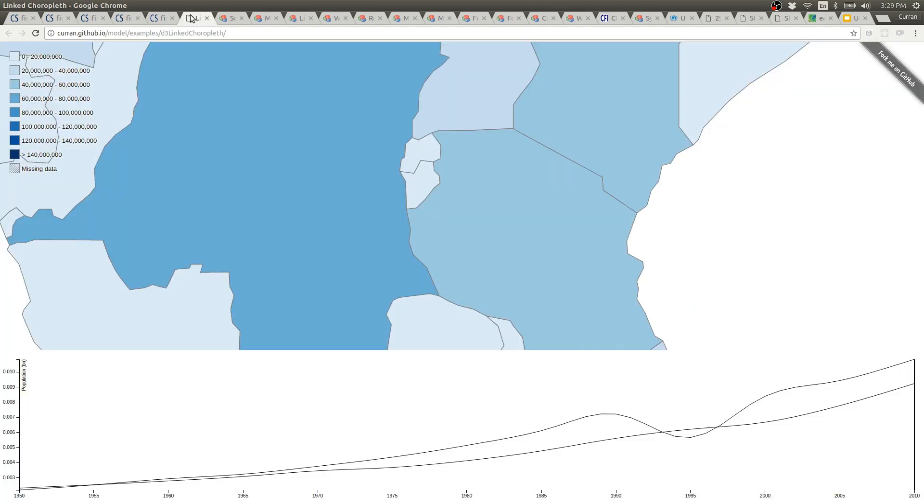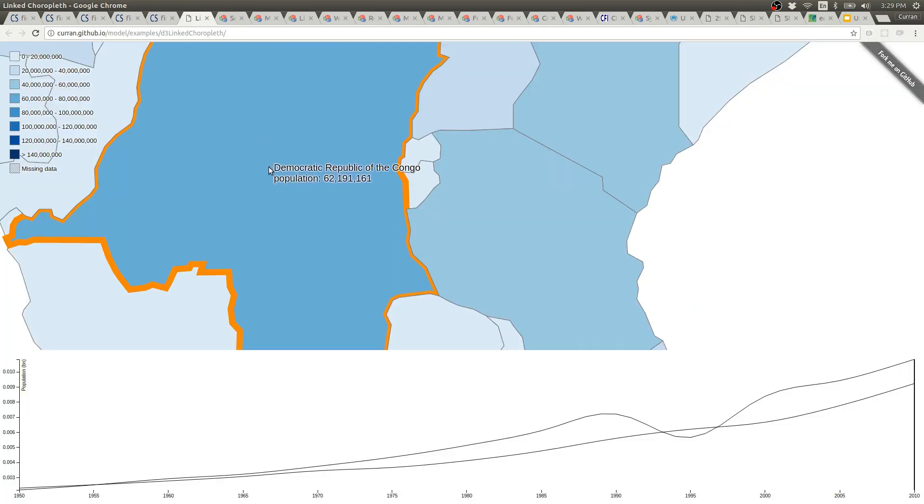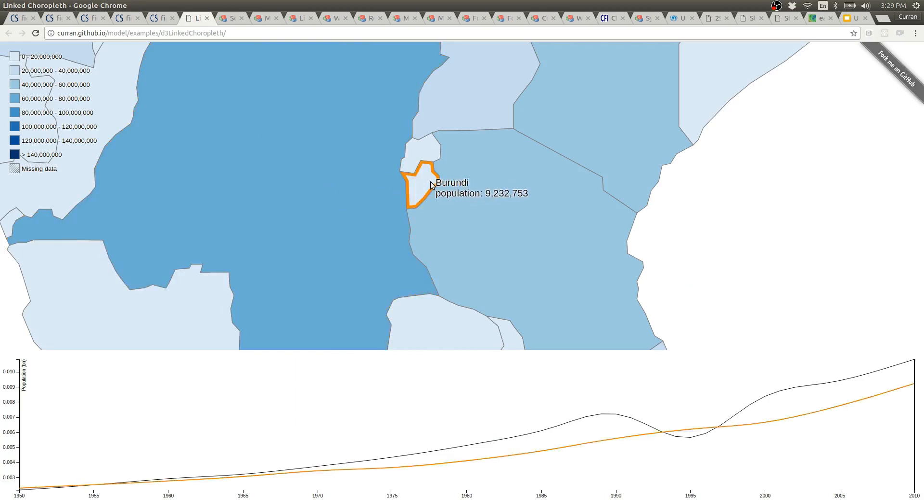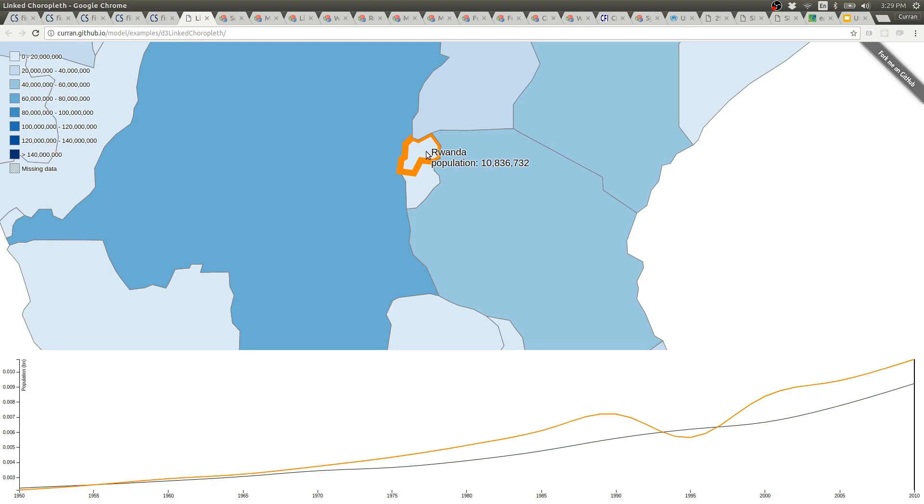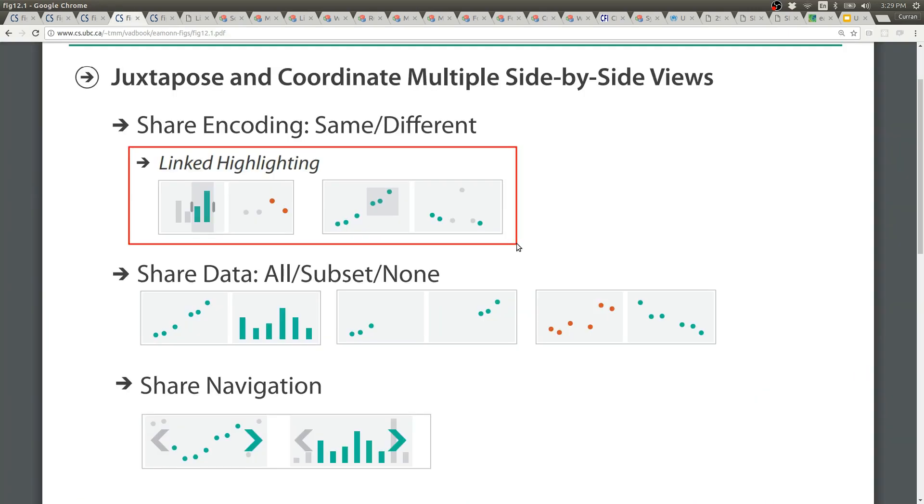You can also hover over a shape to see its corresponding line in the line chart. So if you hover over say Rwanda here you can see that there's a big dip in the population of Rwanda around 1994. This kind of interaction is called linked highlighting.